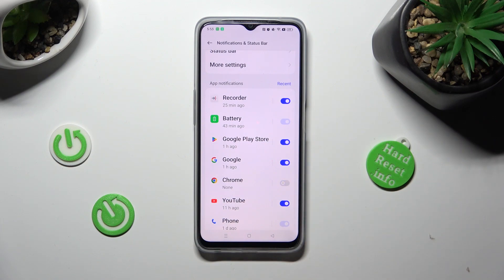You can switch them back on by clicking on the same, now grey one.